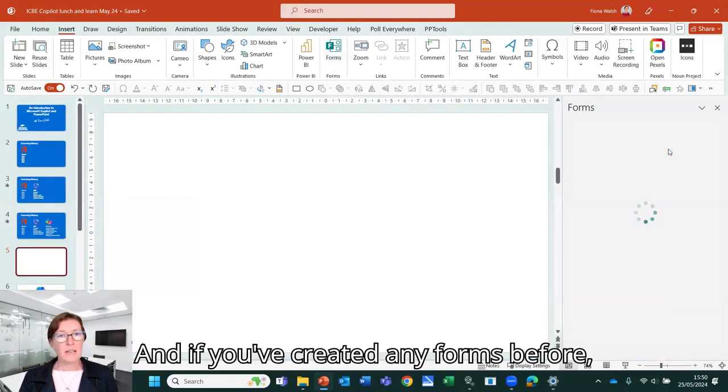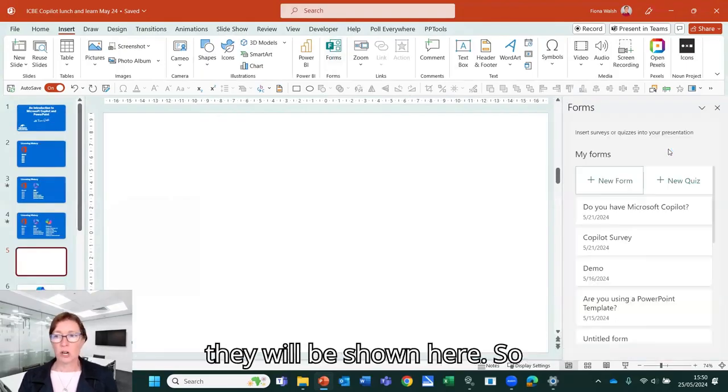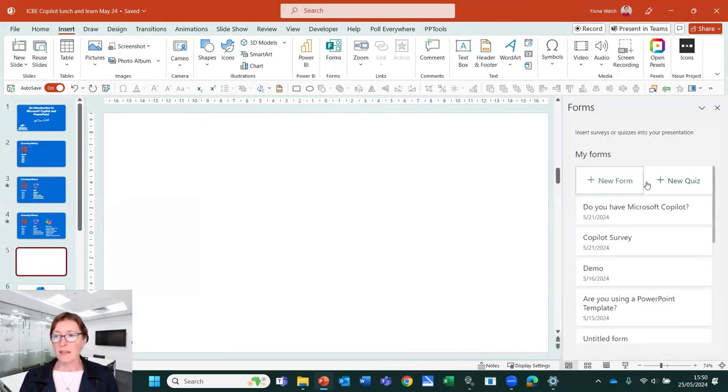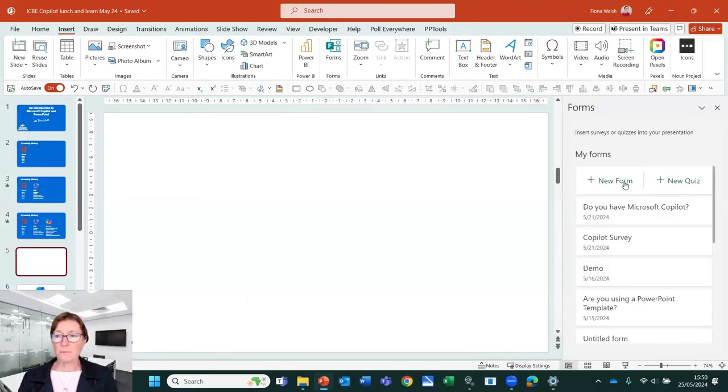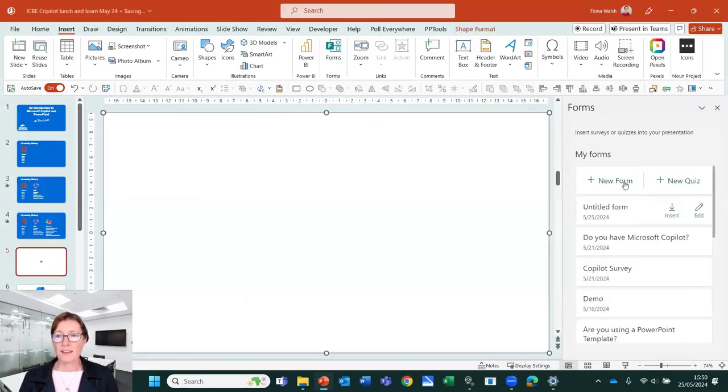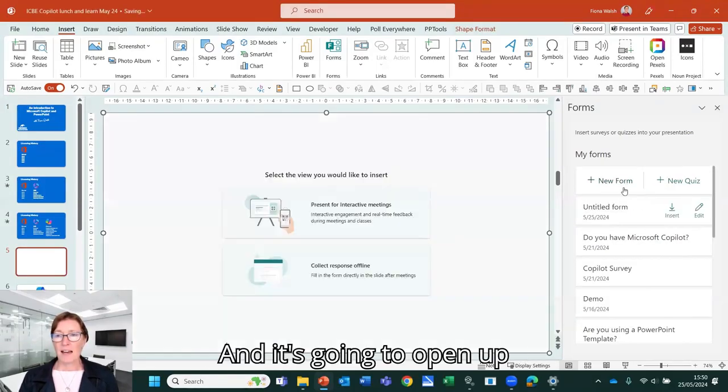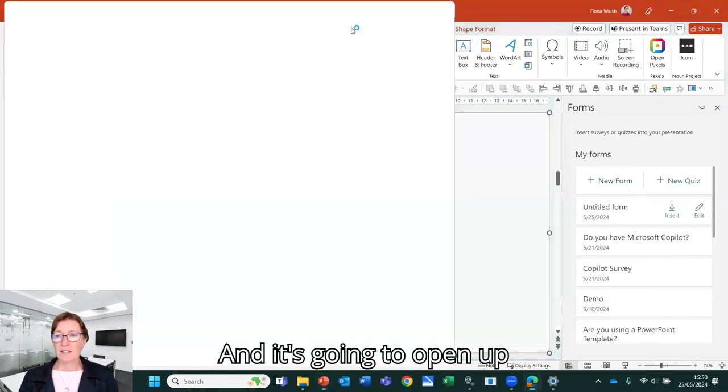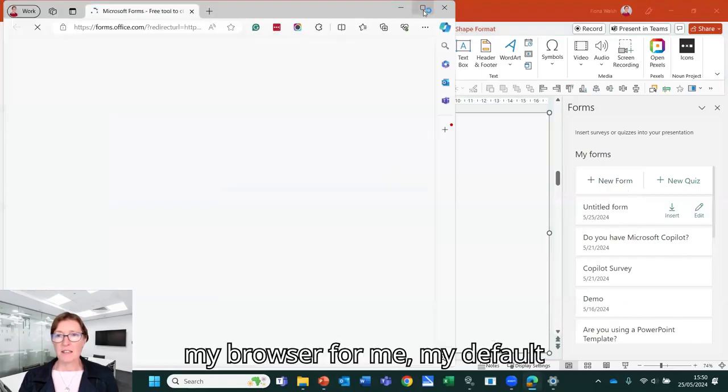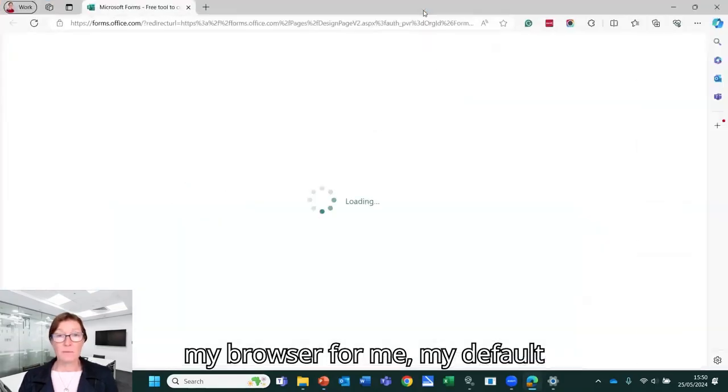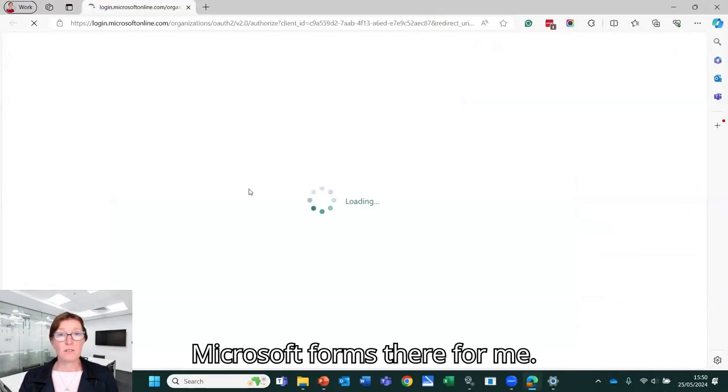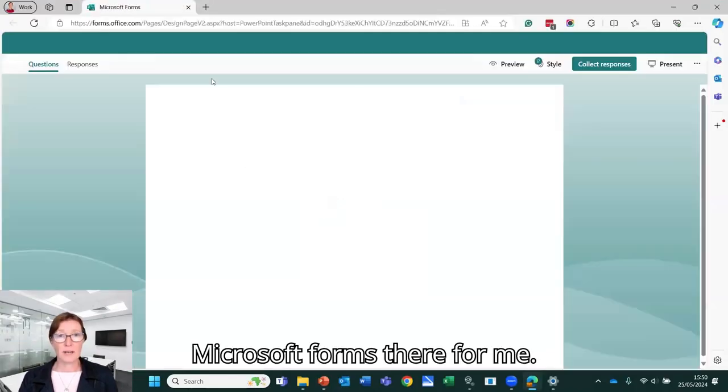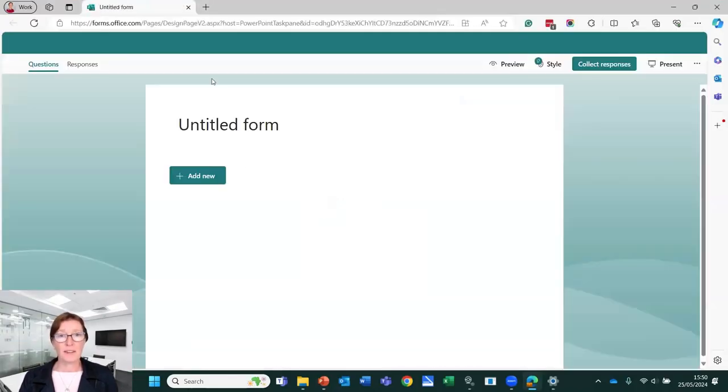And if you've created any forms before, they will be shown here. So I'm going to click on new form. And it's going to open up my browser for me, my default browser, and it's going to preload the Microsoft forms there for me.